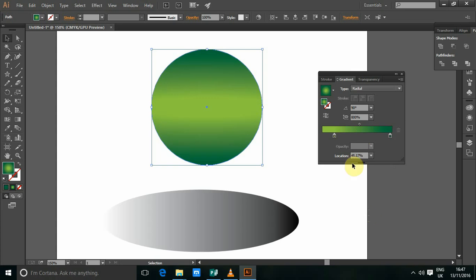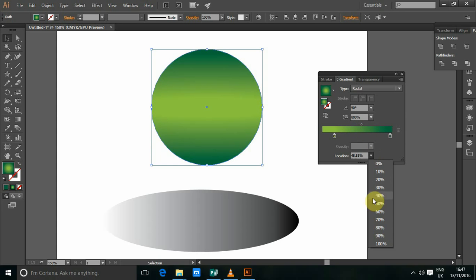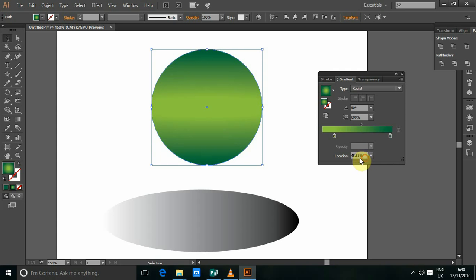So you can also use the location by just moving this slider here or just coming here or entering just a figure here. And you are done. So that is how I apply a radial.